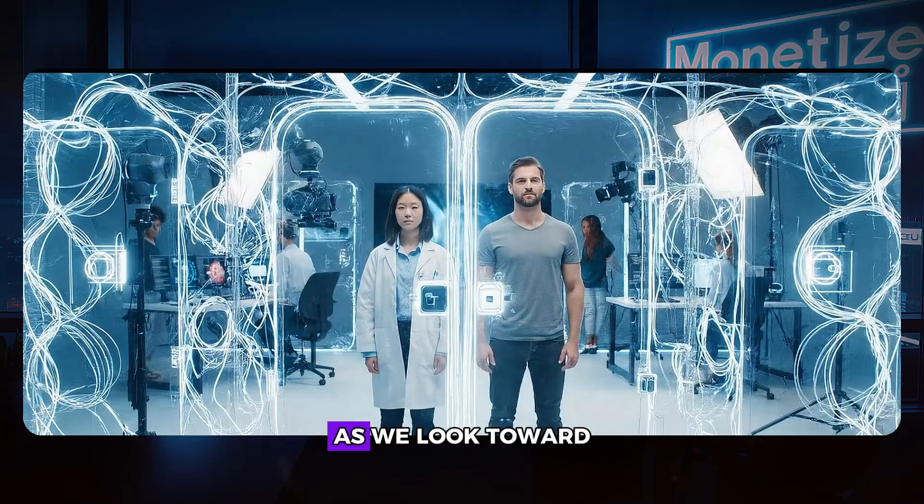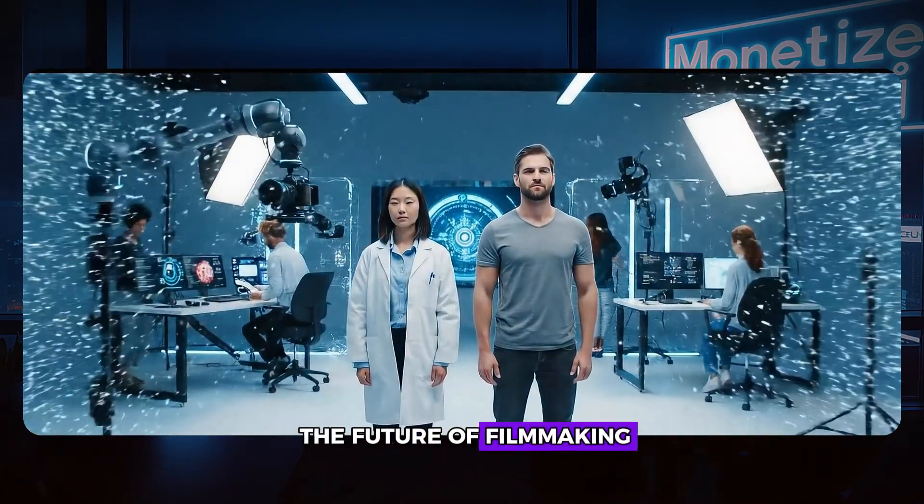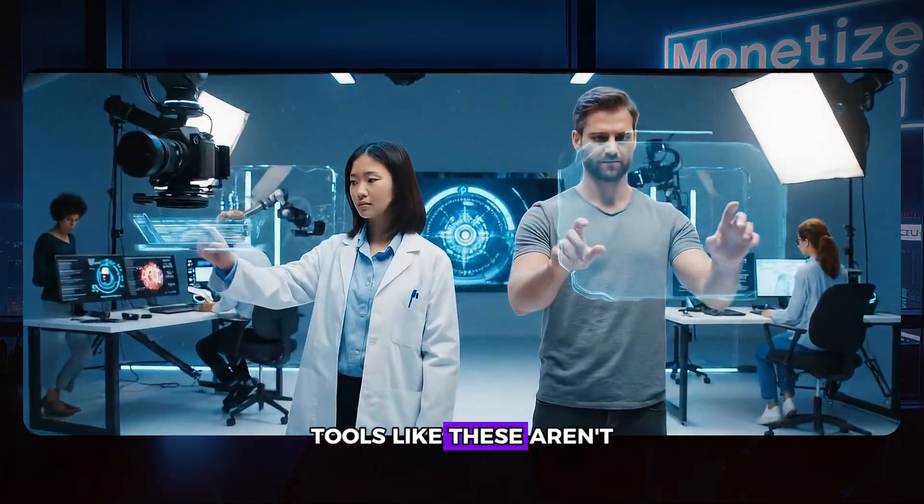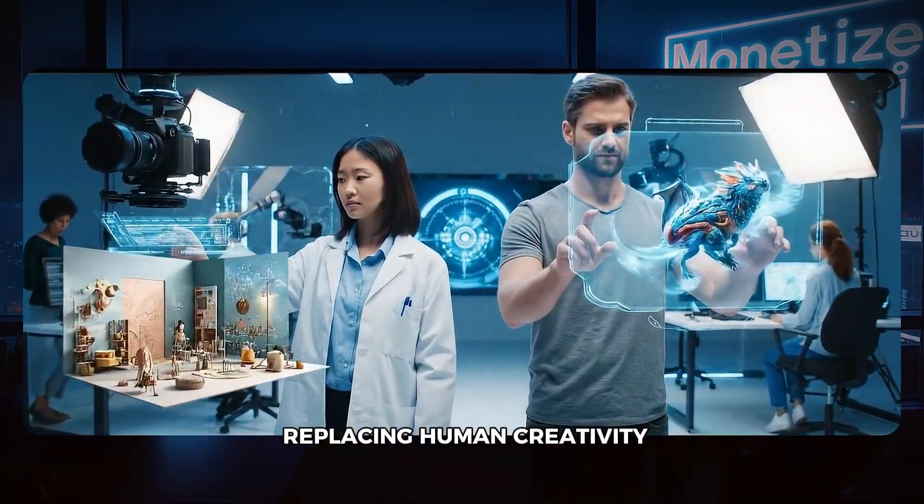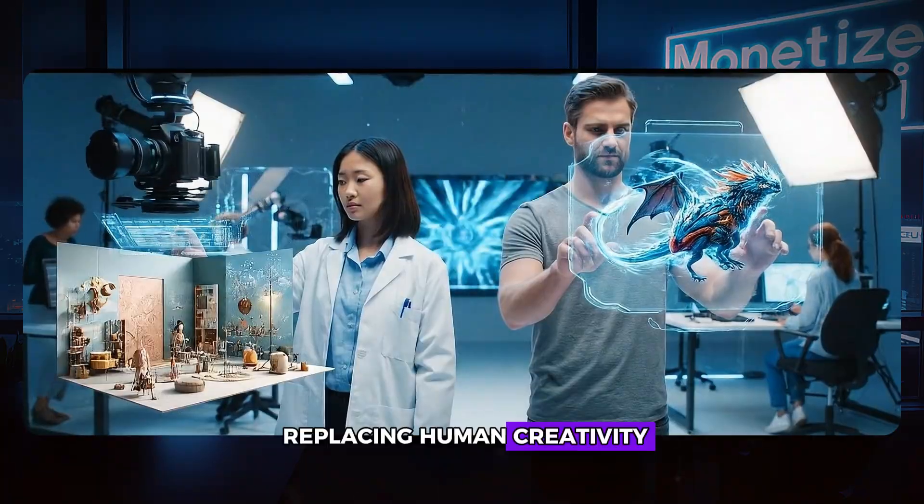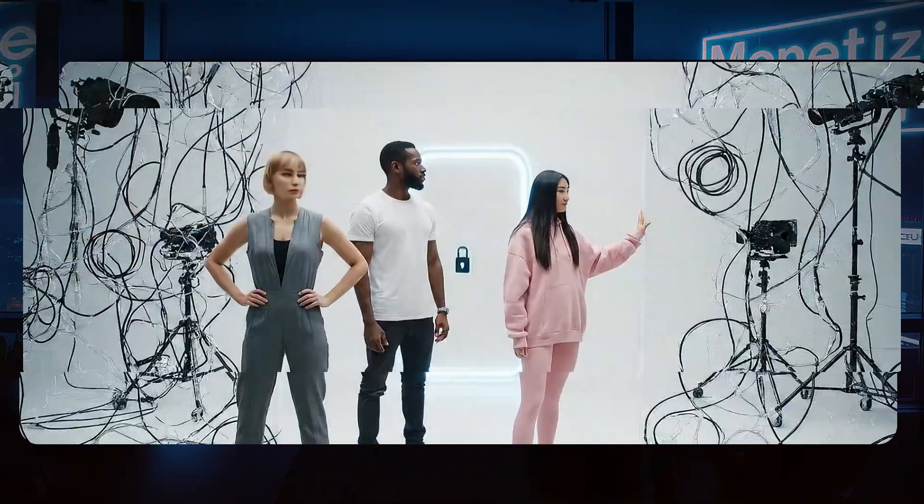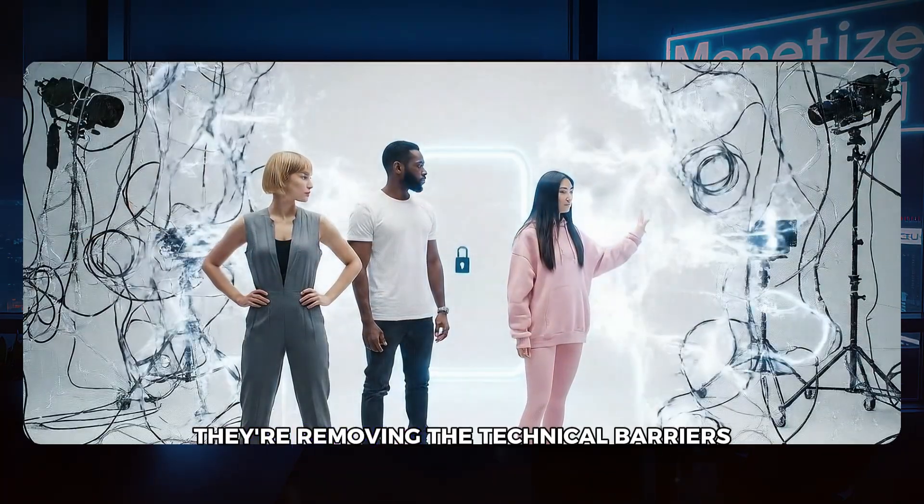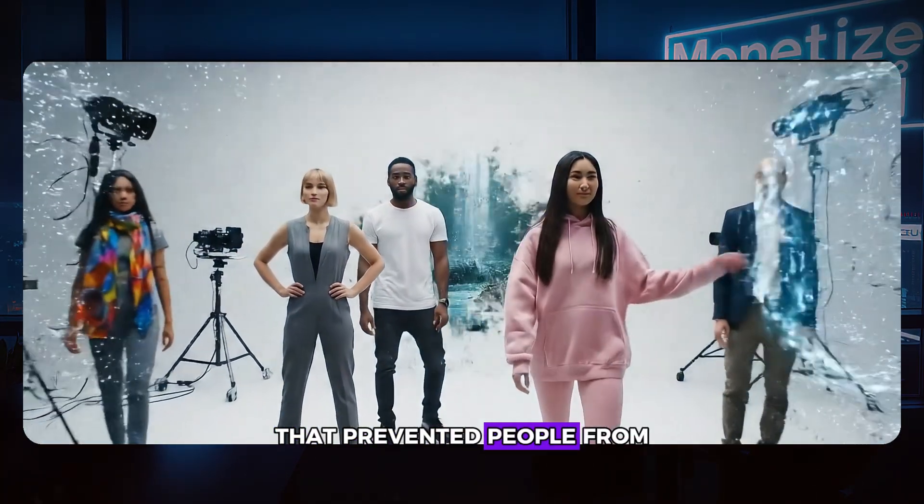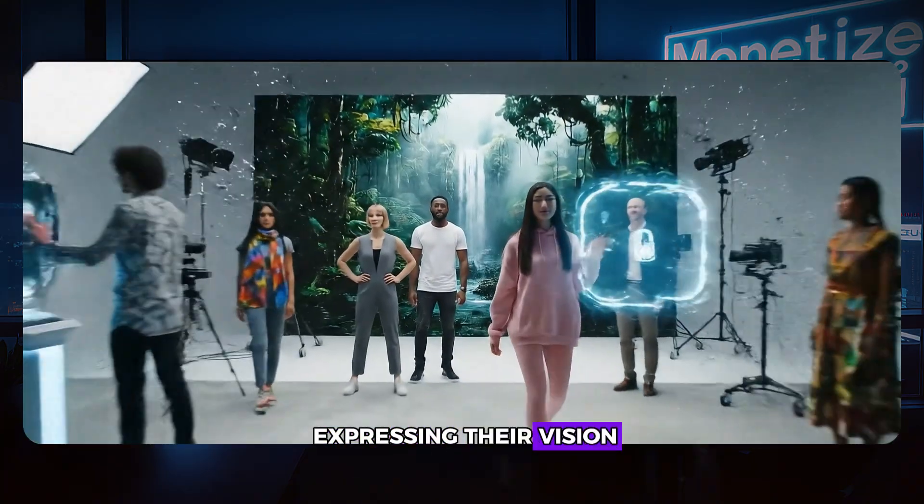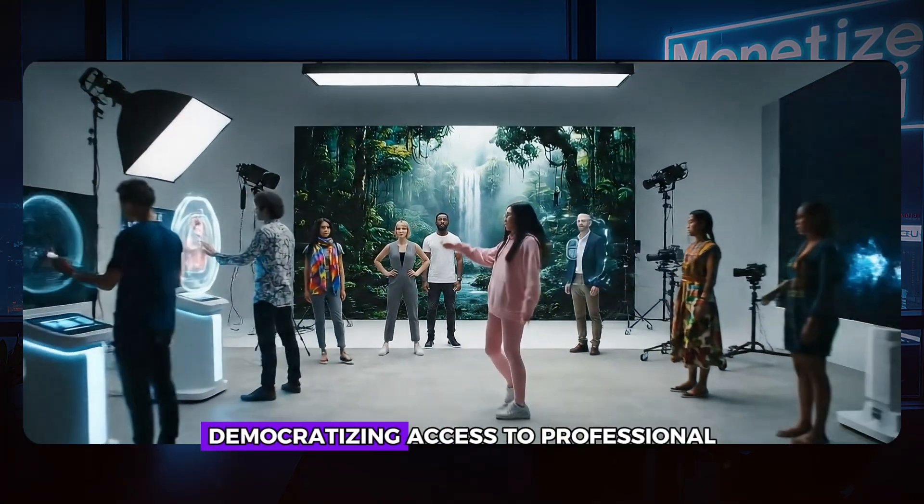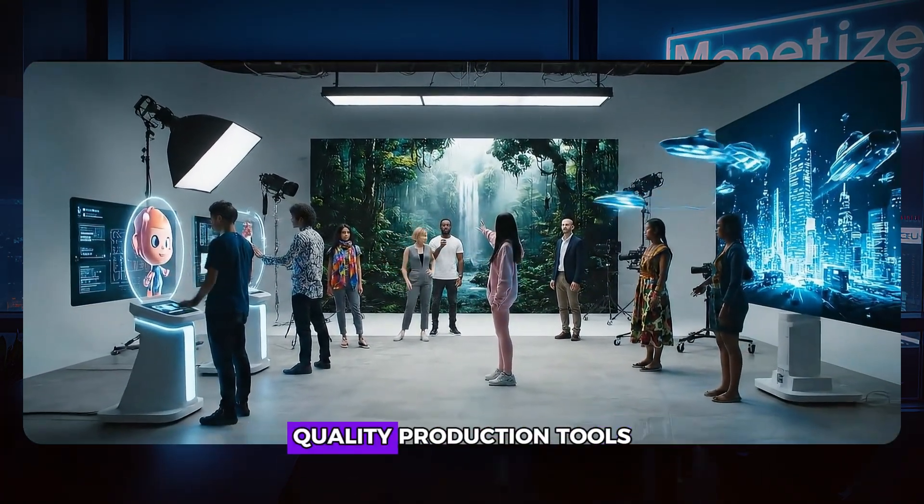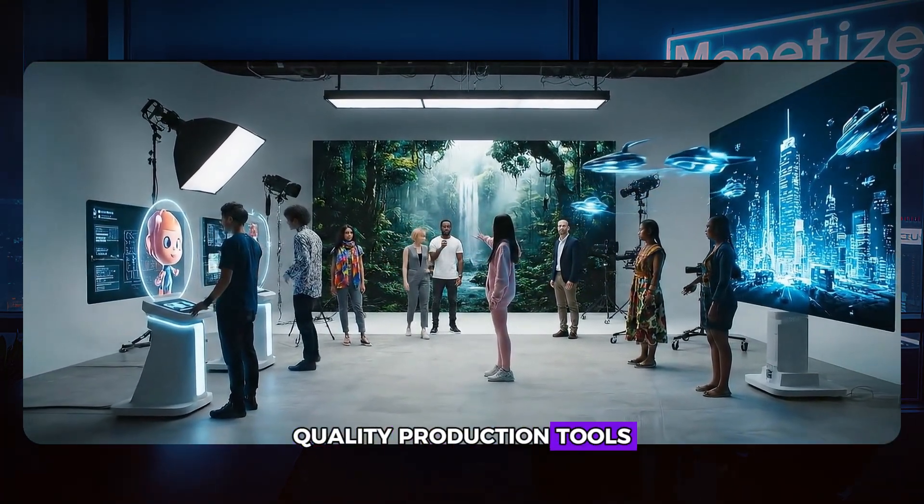As we look toward the future of filmmaking, it's clear that AI tools like these aren't replacing human creativity. They're amplifying it. They're removing the technical barriers that prevented people from expressing their vision, democratizing access to professional quality production tools.